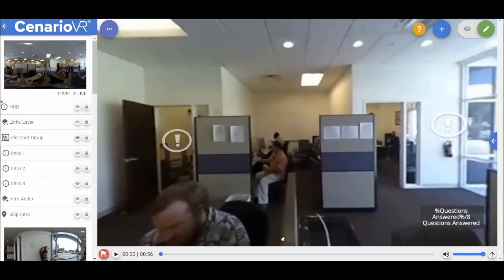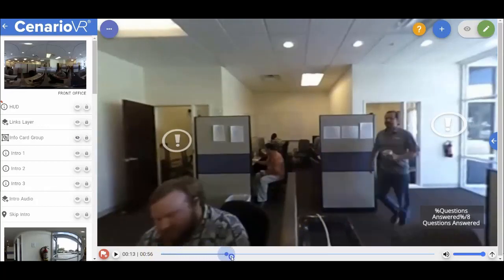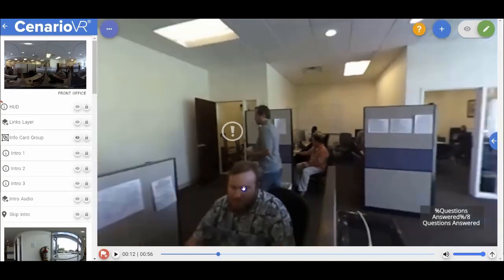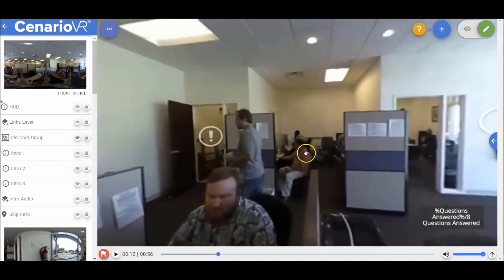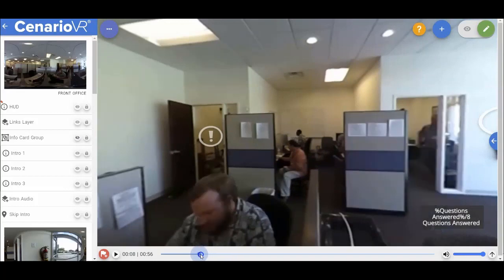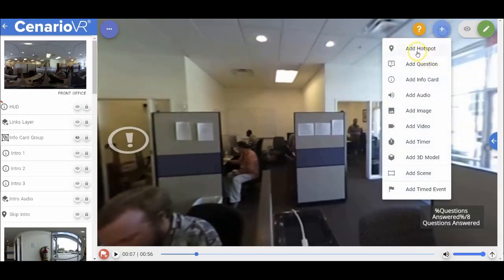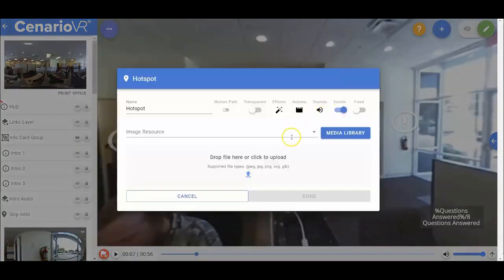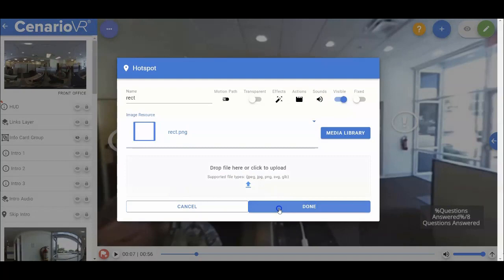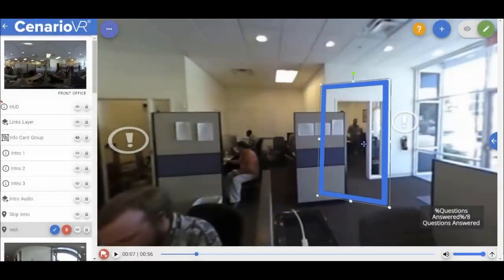So let's look at how you would implement a motion path. We'll use the office safety scenario where there is a person walking out of one room and walking into another room nine seconds in. We're going to first create a hotspot for this object. We'll use a rectangular visible hotspot, so we'll show the motion of the object, but you may likely use a transparent hotspot for this effect in a real use case.